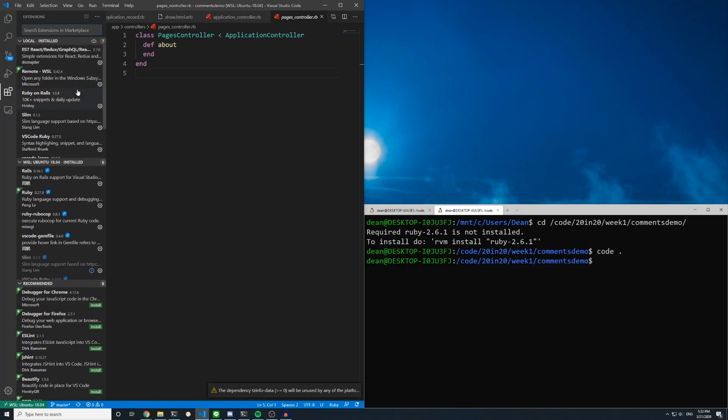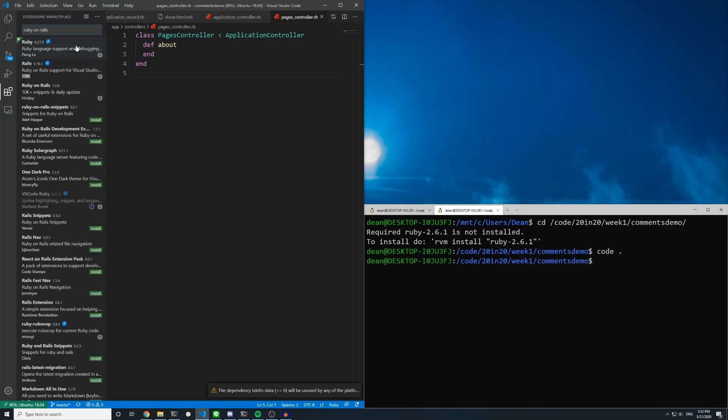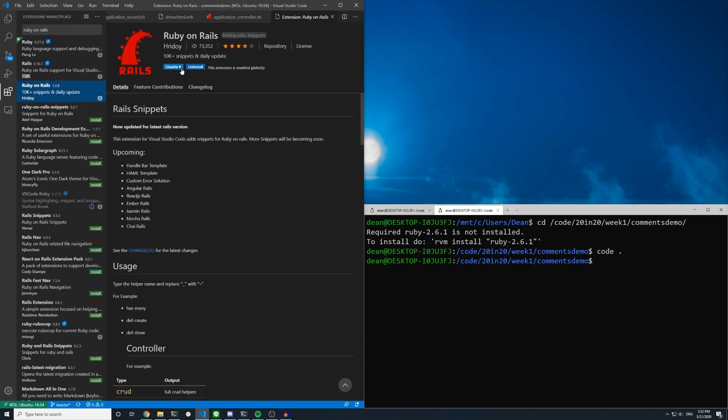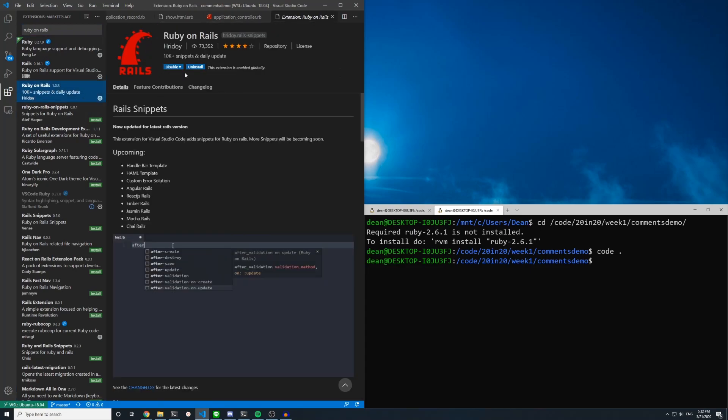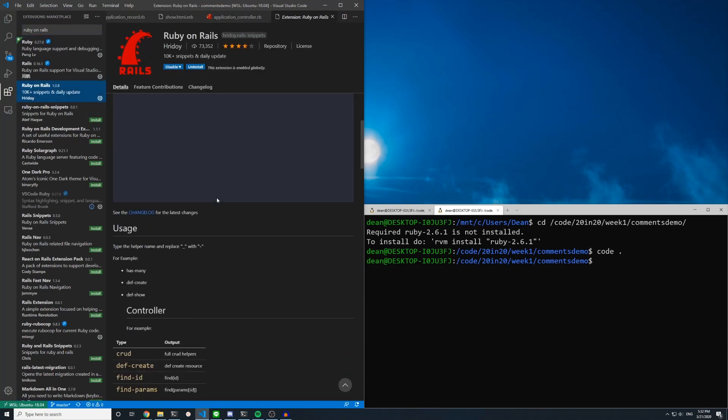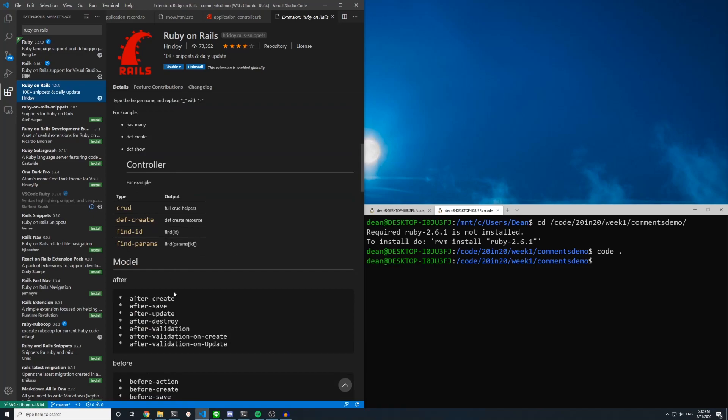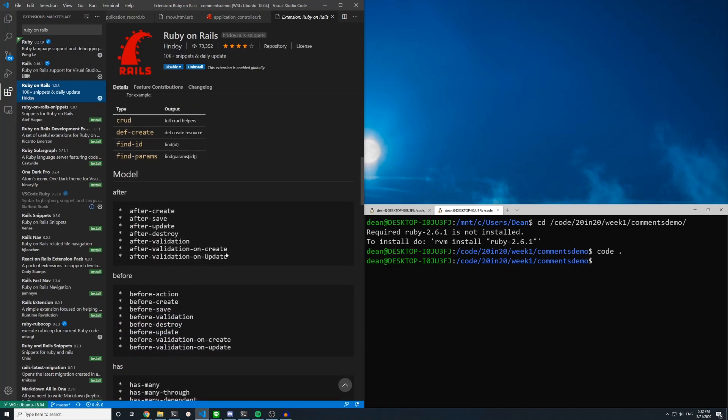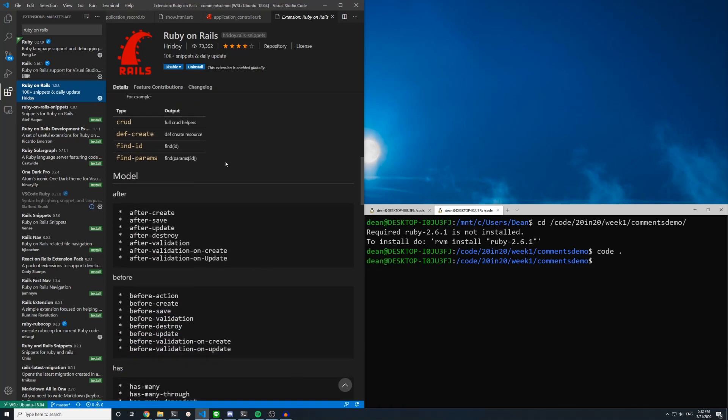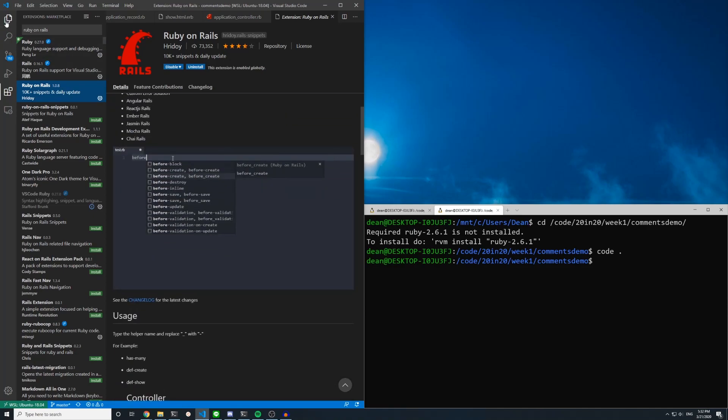And the ones you want are this ruby on rails one. So if I search ruby on rails it should be option number three, and if you click on it you'll see install locally.